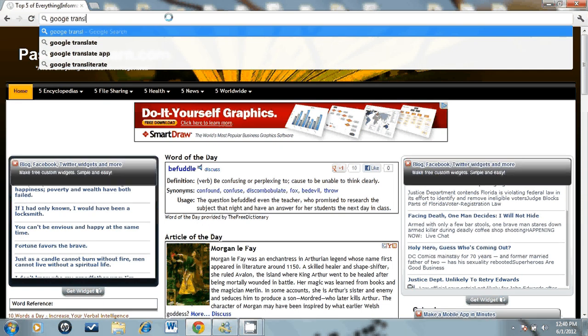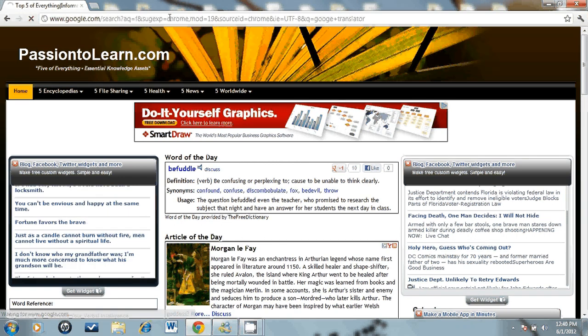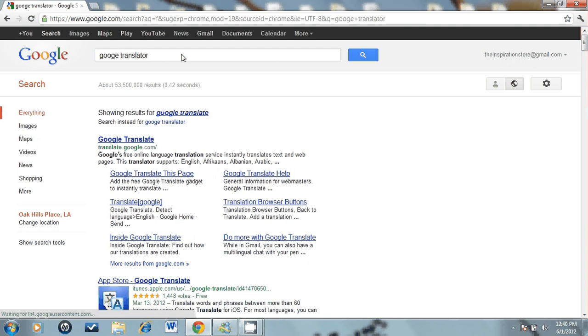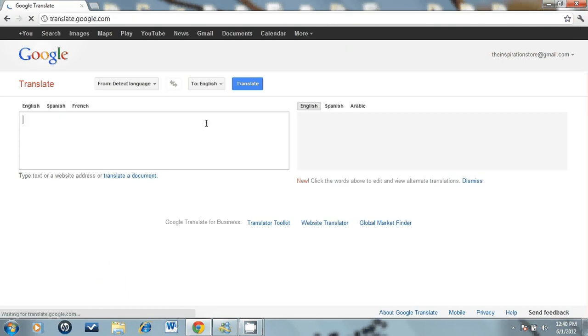My home web page is passion2learn.com. I'm using Google Chrome on the screen. Let's go to Google Translate.